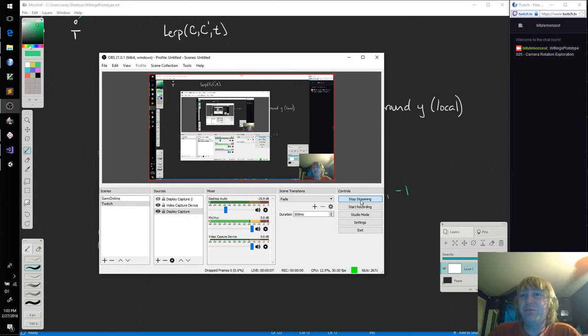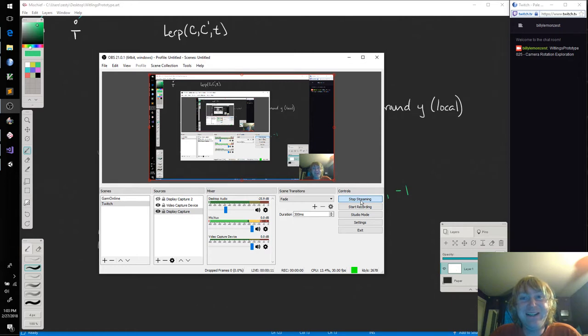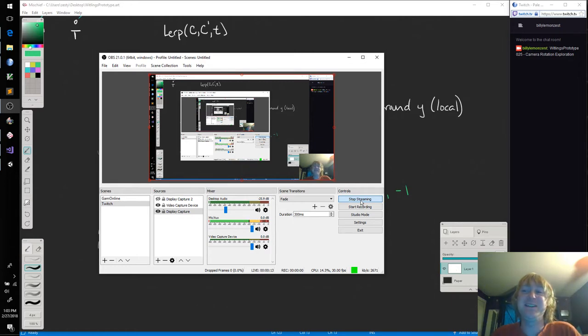Hello everybody and welcome back to the Whitling's Prototype. This is episode number 25. We are getting there.